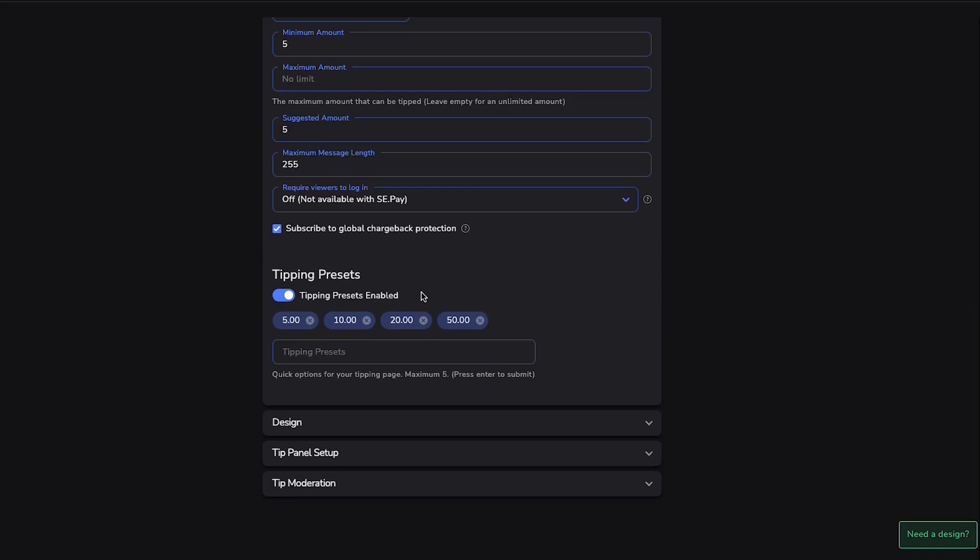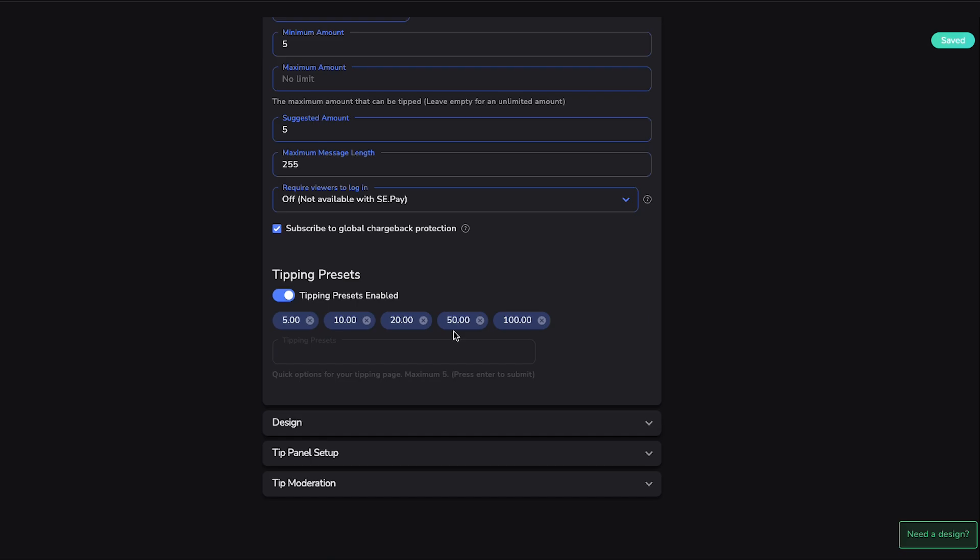Then for Tipping Presets, what I'd like to do is do five, ten, twenty, and fifty. And then you just simply need to put it in here at the bottom, and then you'll be able to input the different segments amounts that you want there.